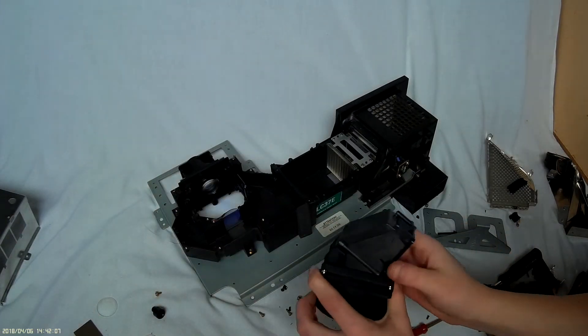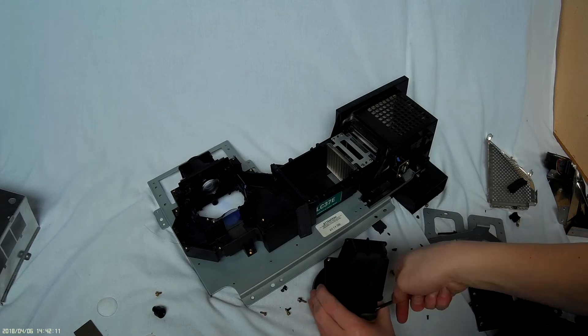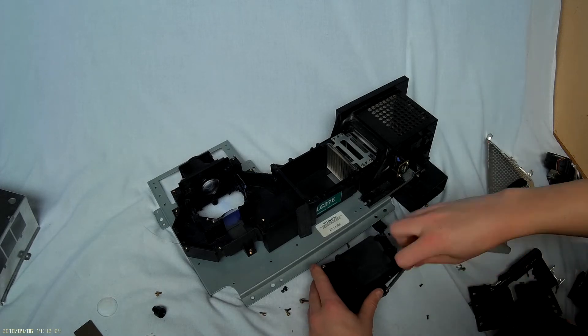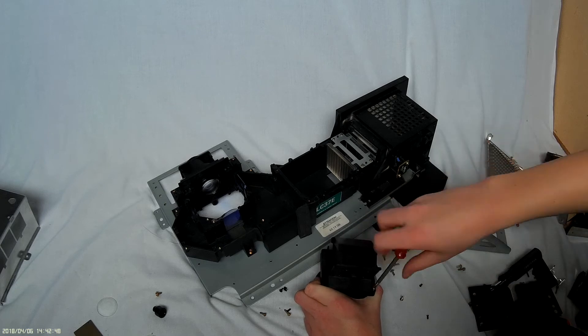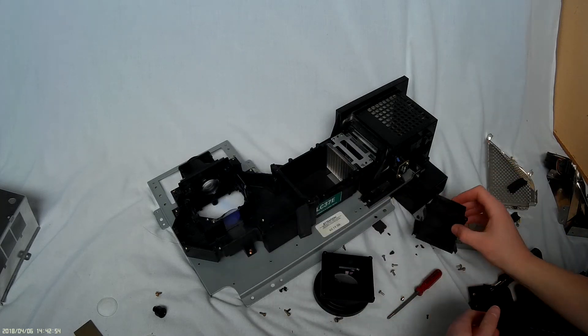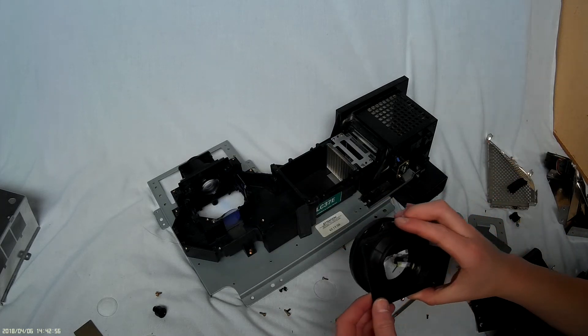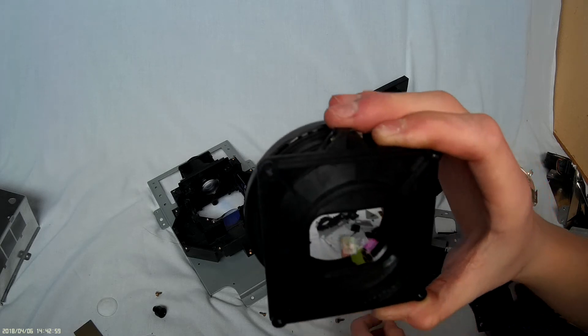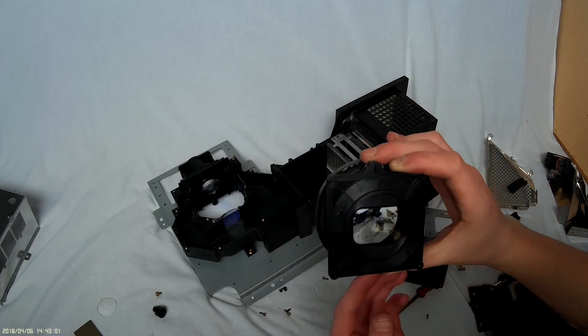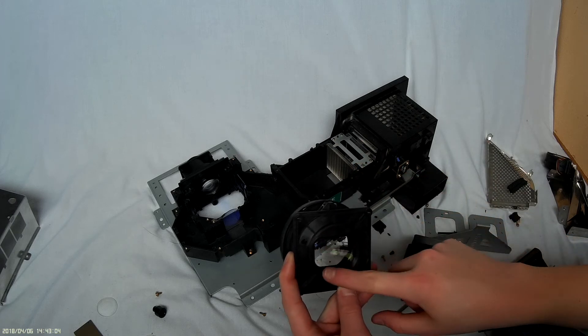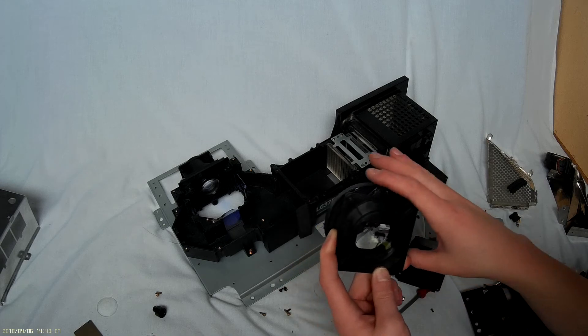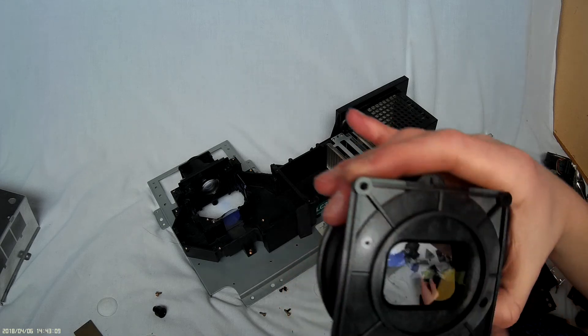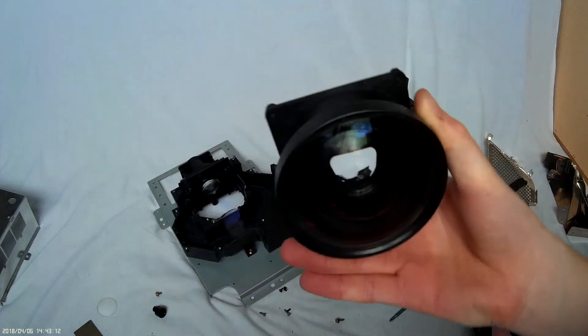Now there's some more screws here, so let's take it apart more. So here's that mirror, and here's the main lens. Now this would be the miniature version of the same dimensions that the main screen would be. It's pretty strange looking through it.